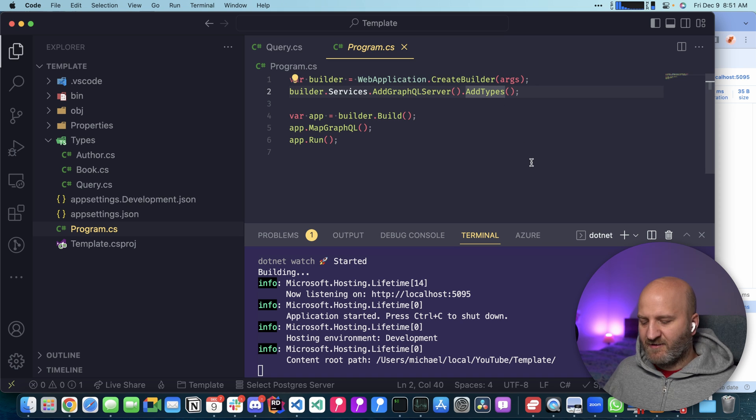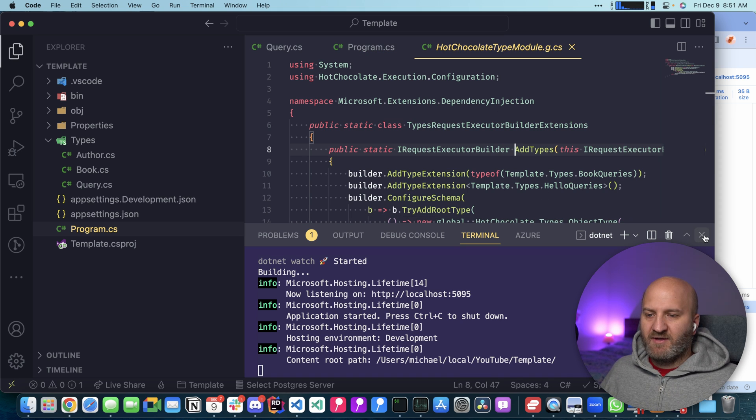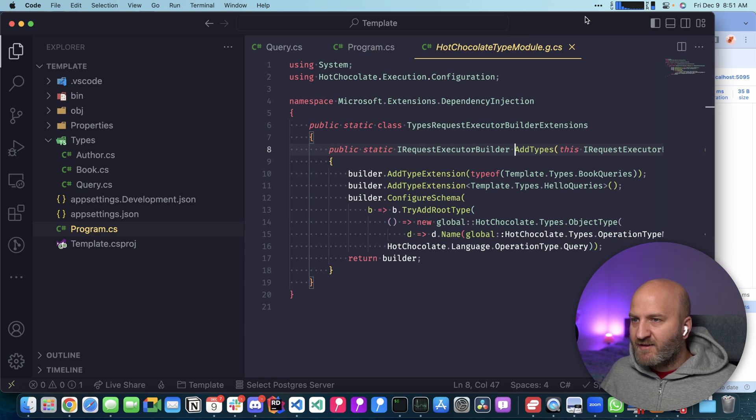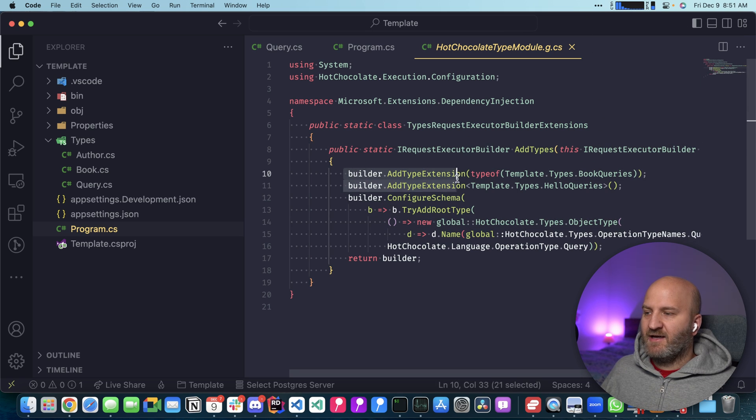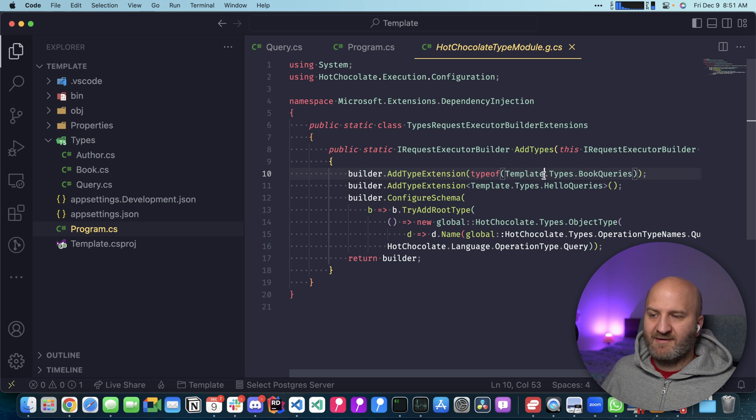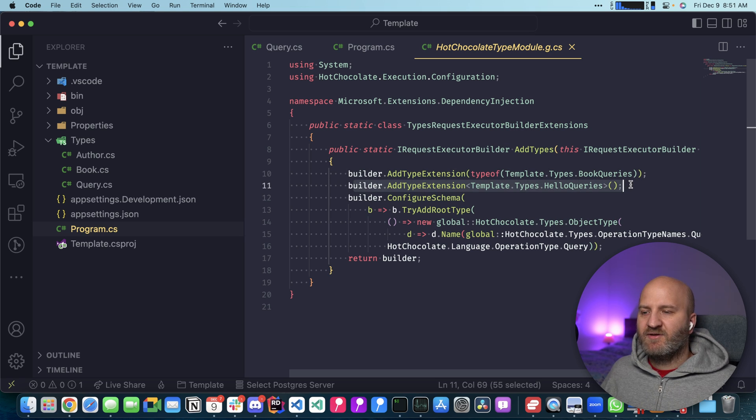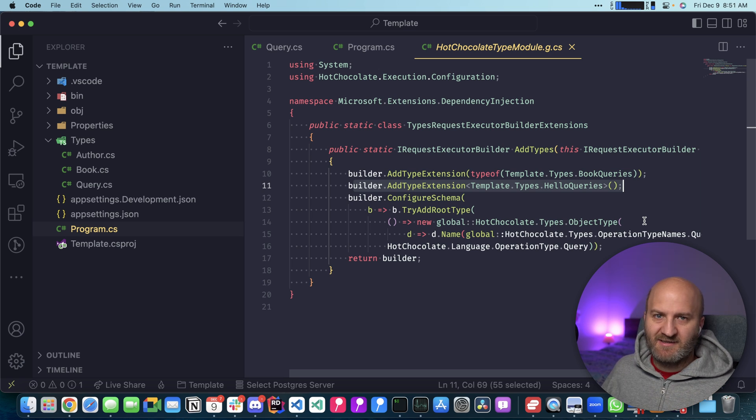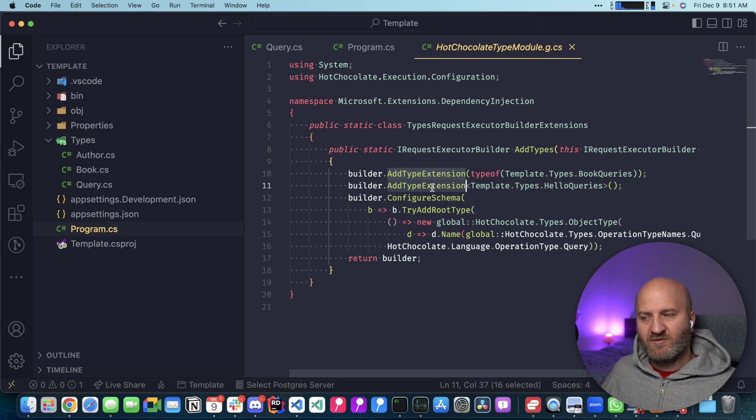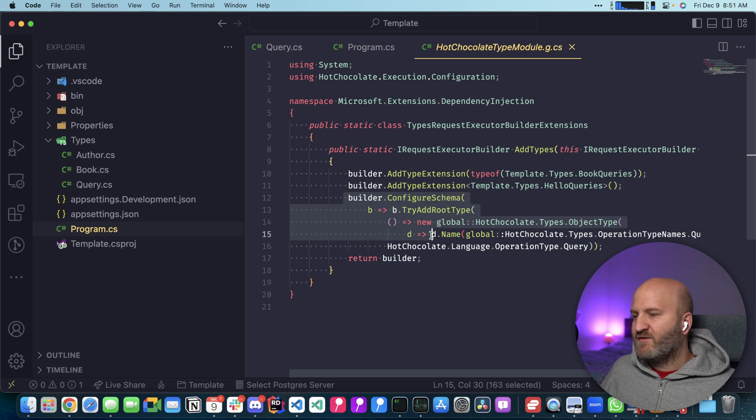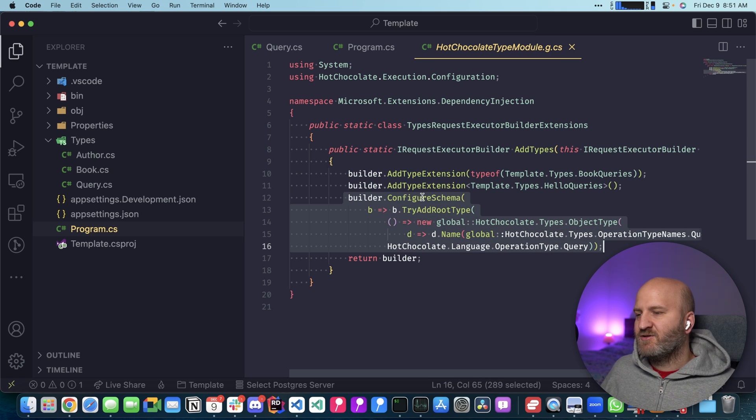So let's have a look at the code that is generated here. Let me get rid of the console here. Let's make that bigger. Okay, what you can see here is that we register up here the static class as a type extension. And down here, we are registering the hello queries, which is not a static class as a generic, but also as a type extension. And then we have here a very complicated looking thing.